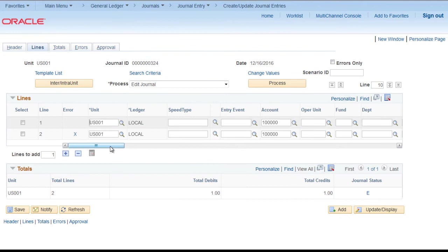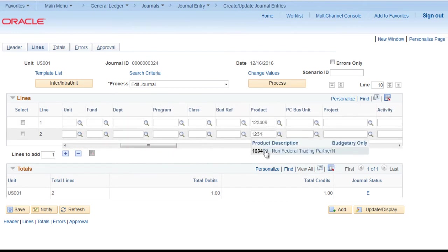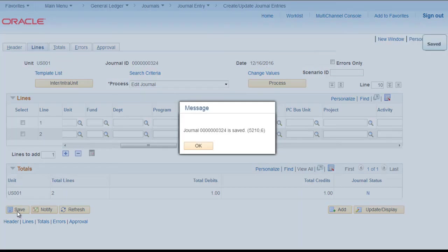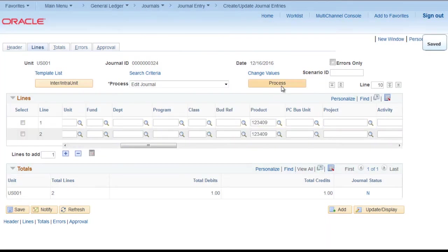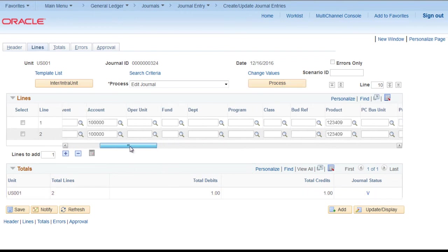To correct this error I will mention the product. And save. And try to edit again. So error removed. Journal status valid.